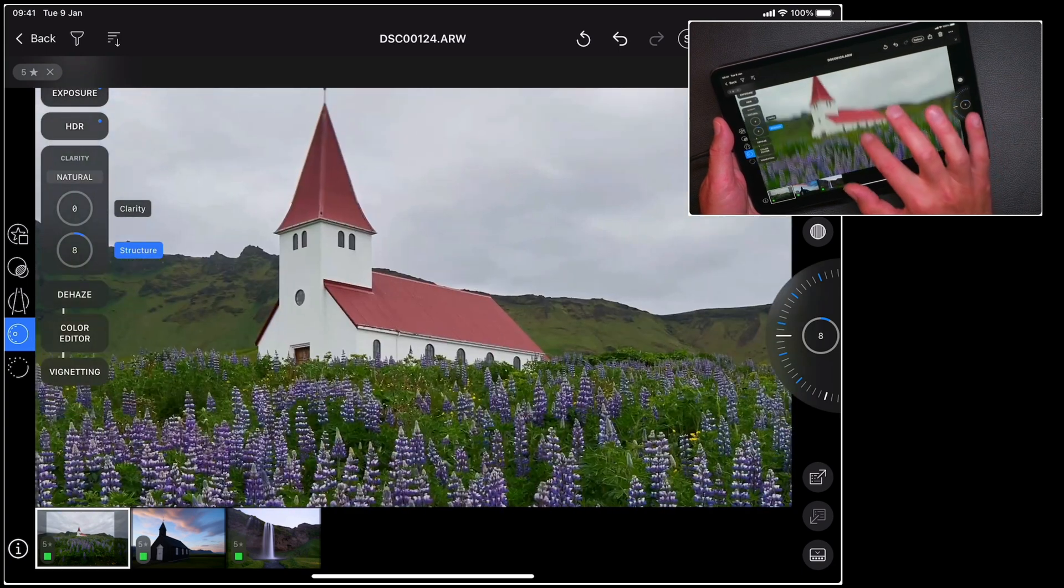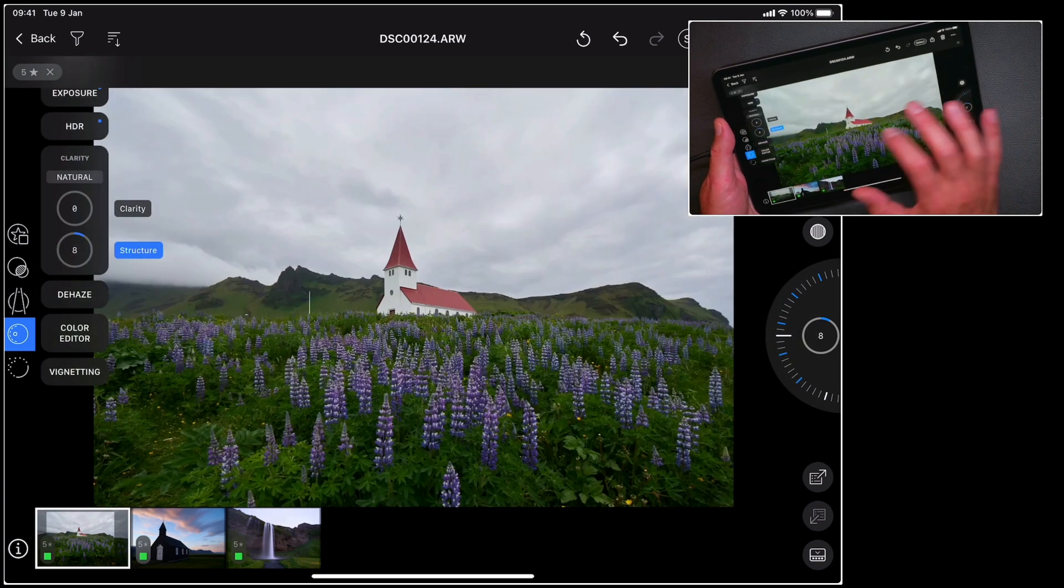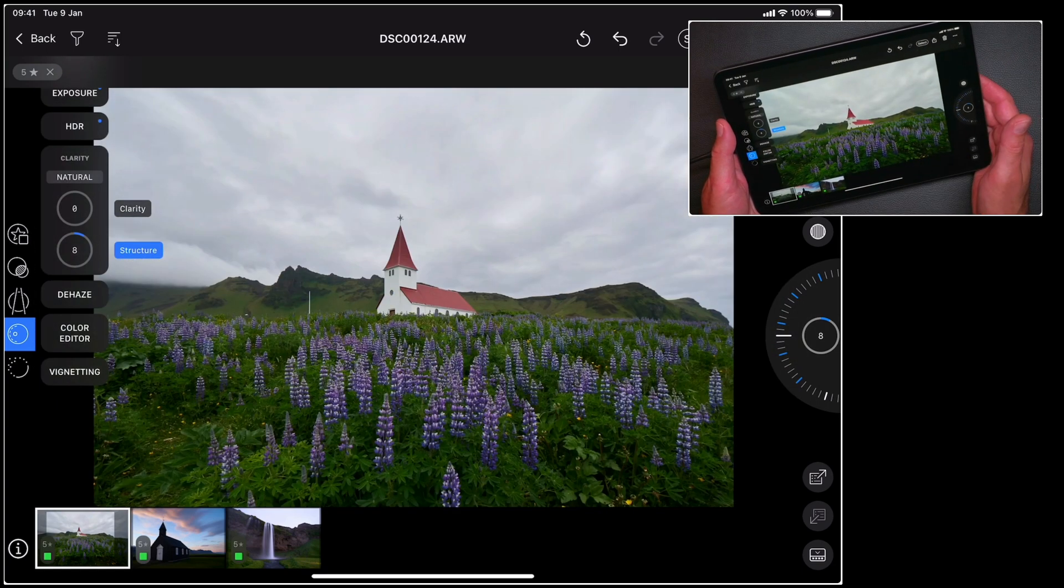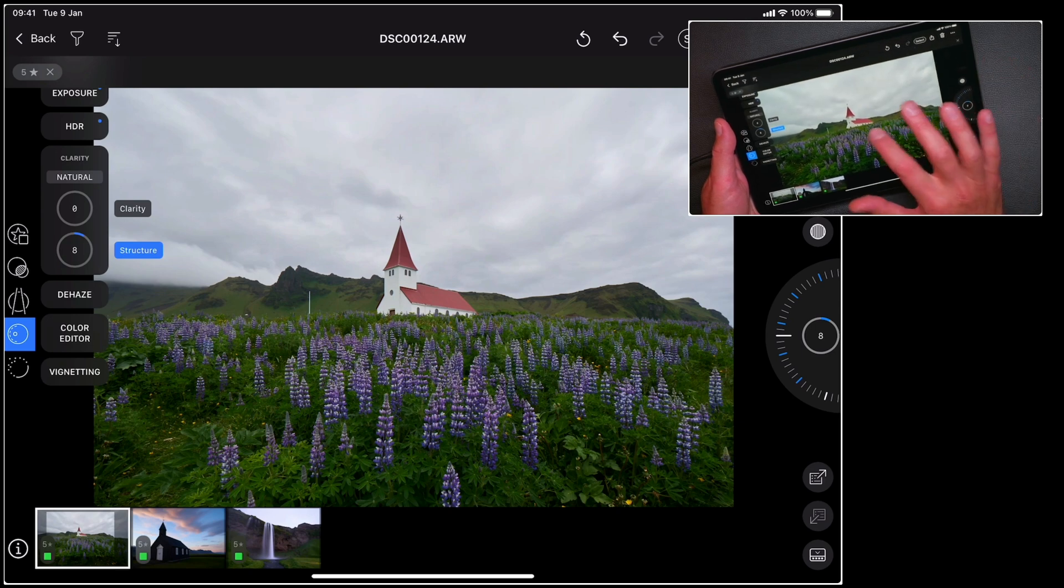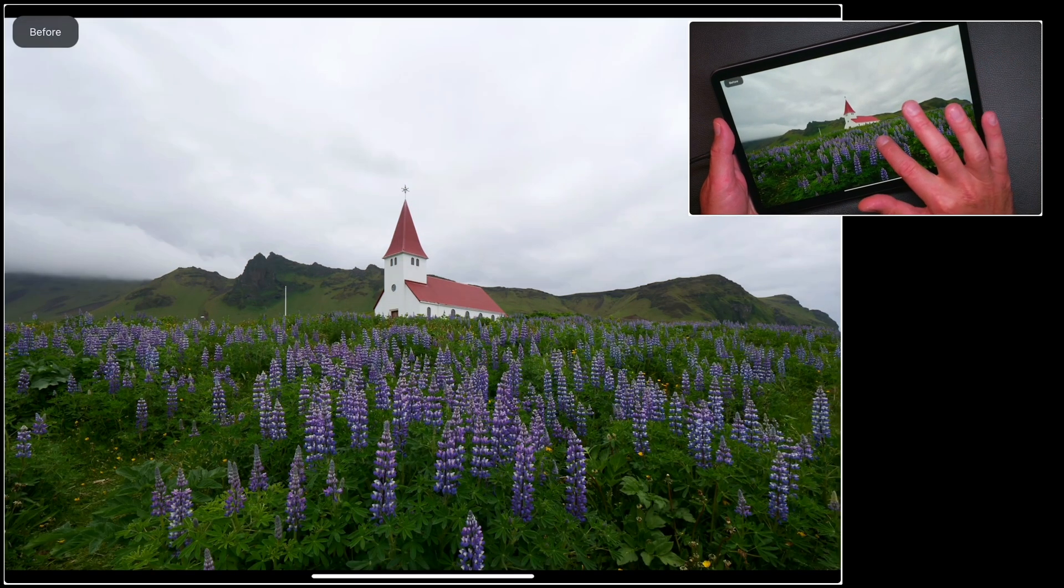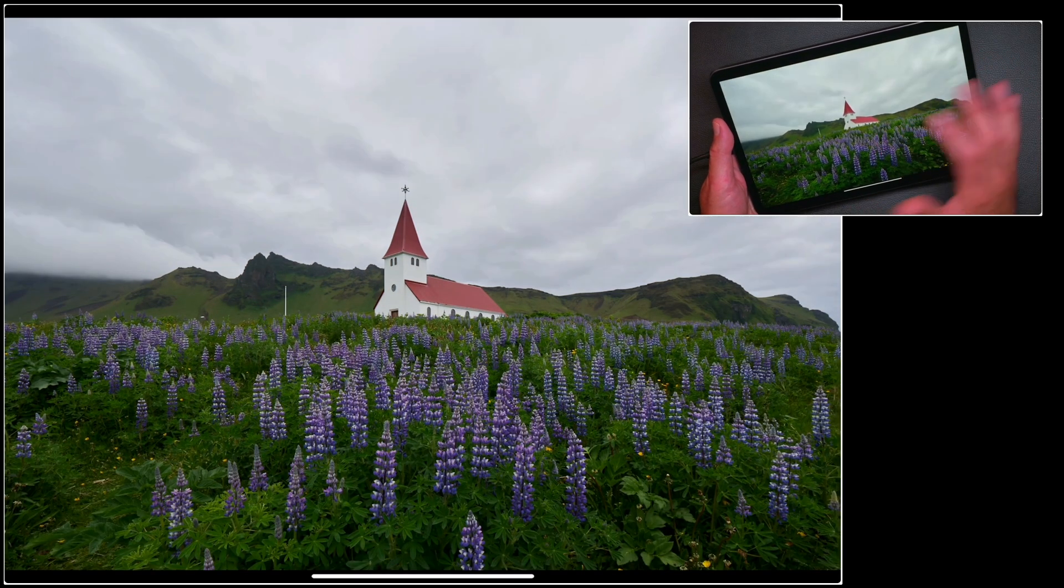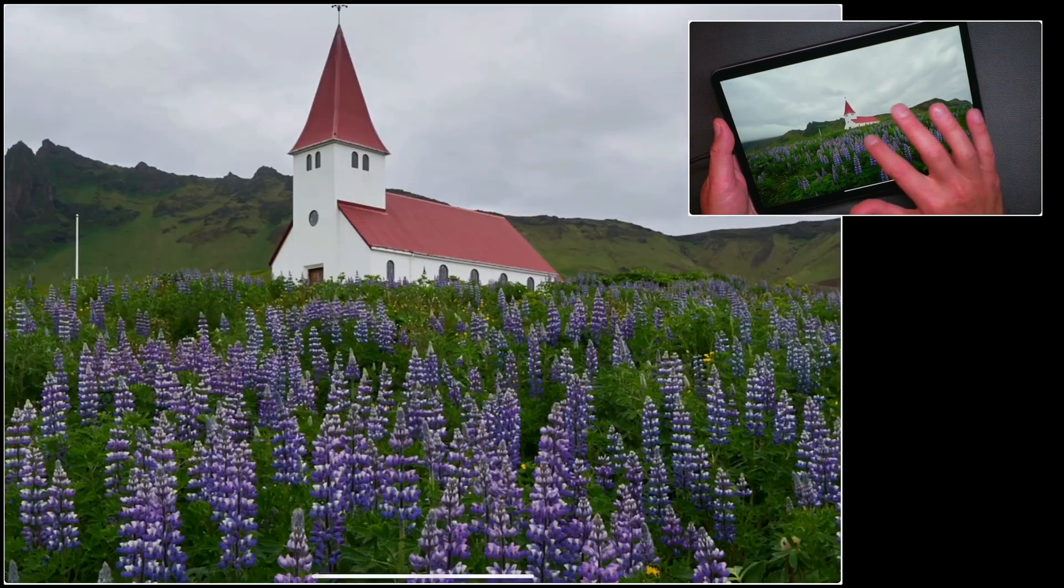And don't forget we can double tap to see in at 100%. If you'd like to see your picture at full screen just tap once, and again the same gestures of before and after work as well.